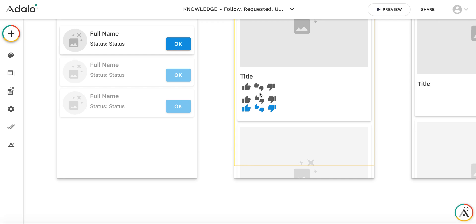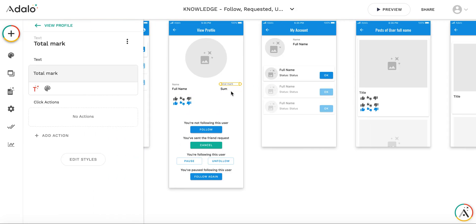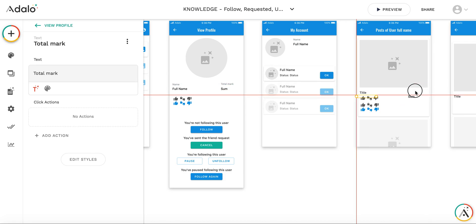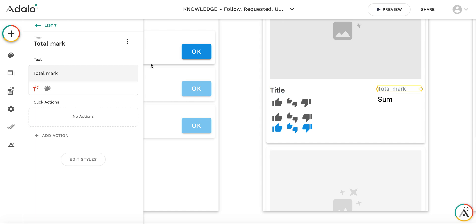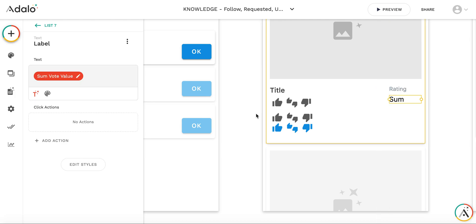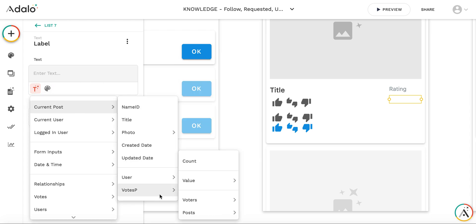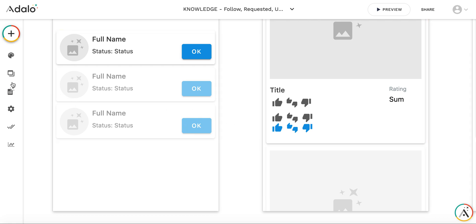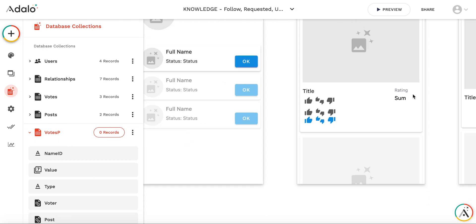Let's also copy the total mark so we can see the total rating of the post. Let's call it rating. This rating will be a sum — instead of using the current votes value sum, it will be current post votesP value sum. So we sum up all the values of the votes for the current post to form the final rating. Let's test how it works.